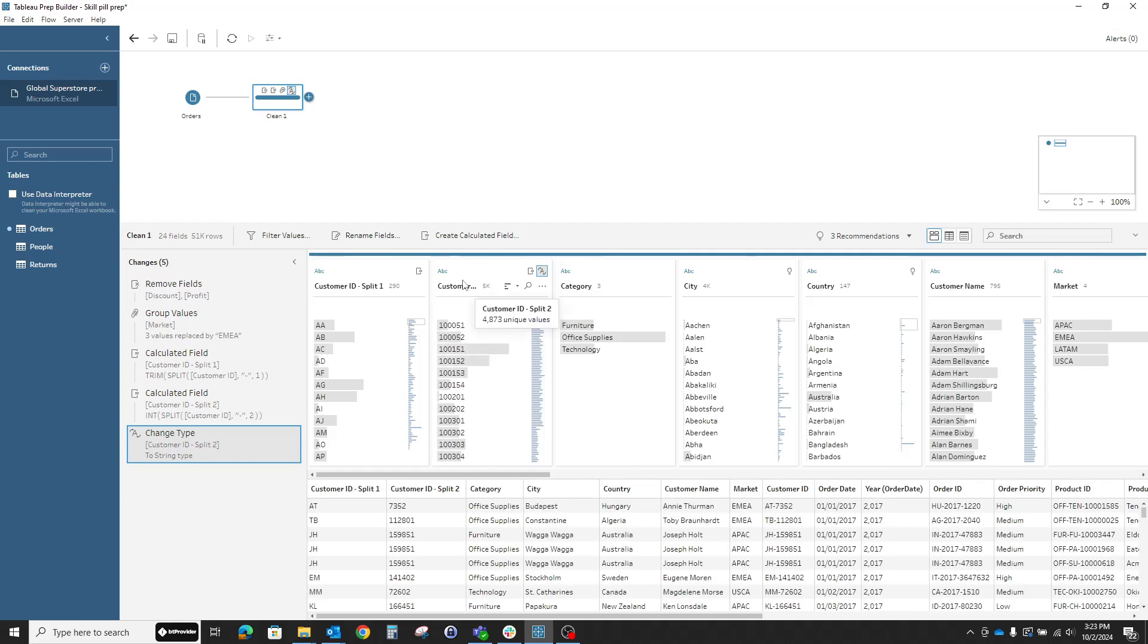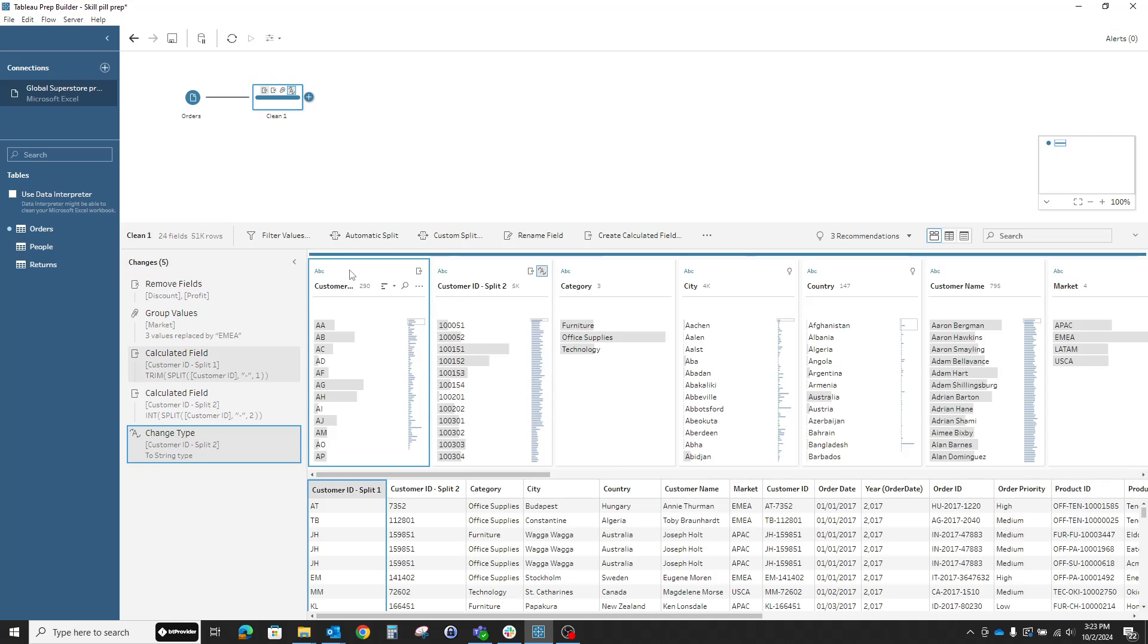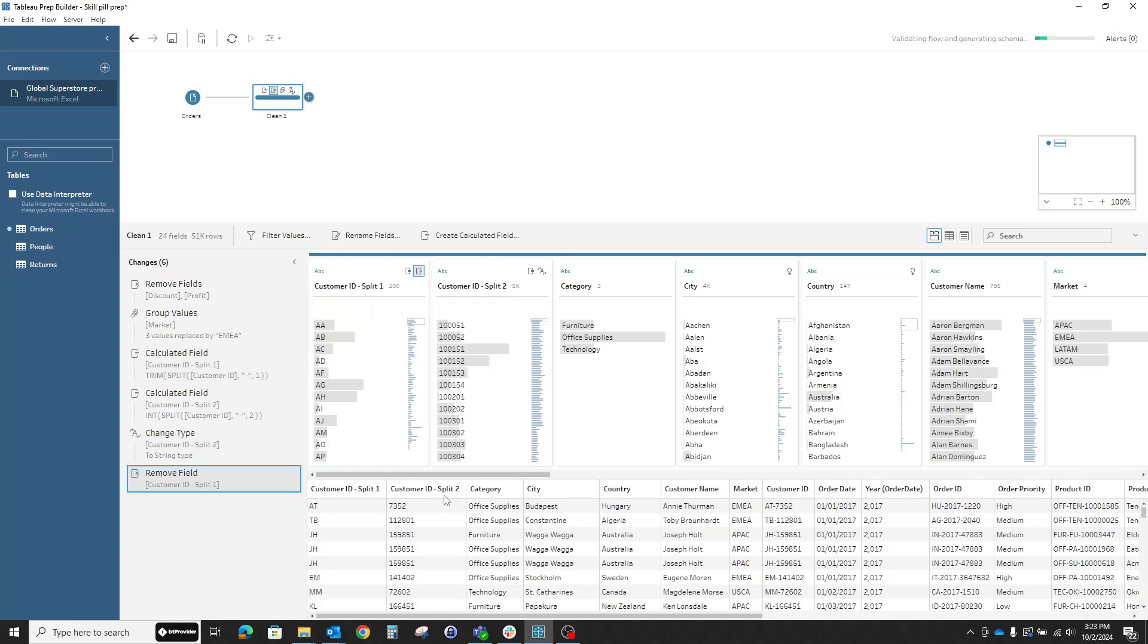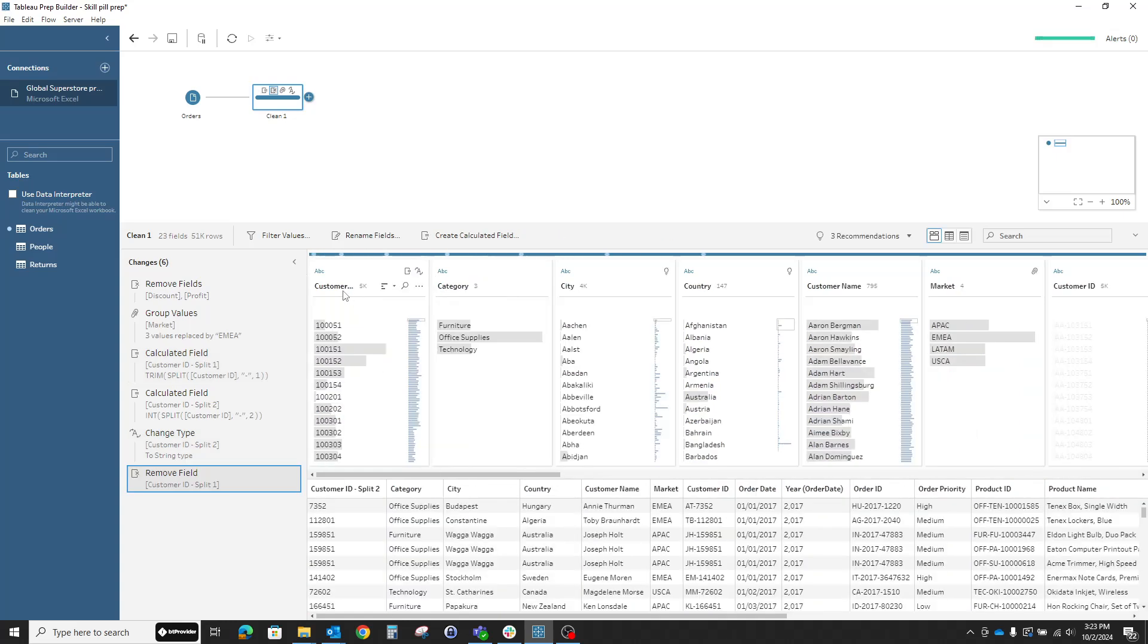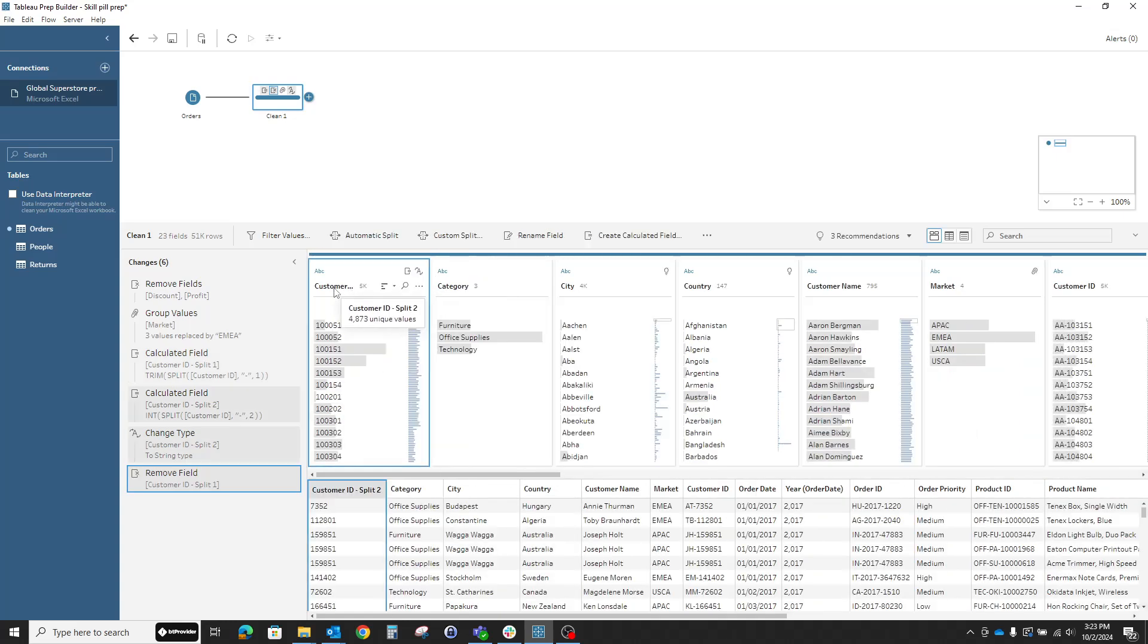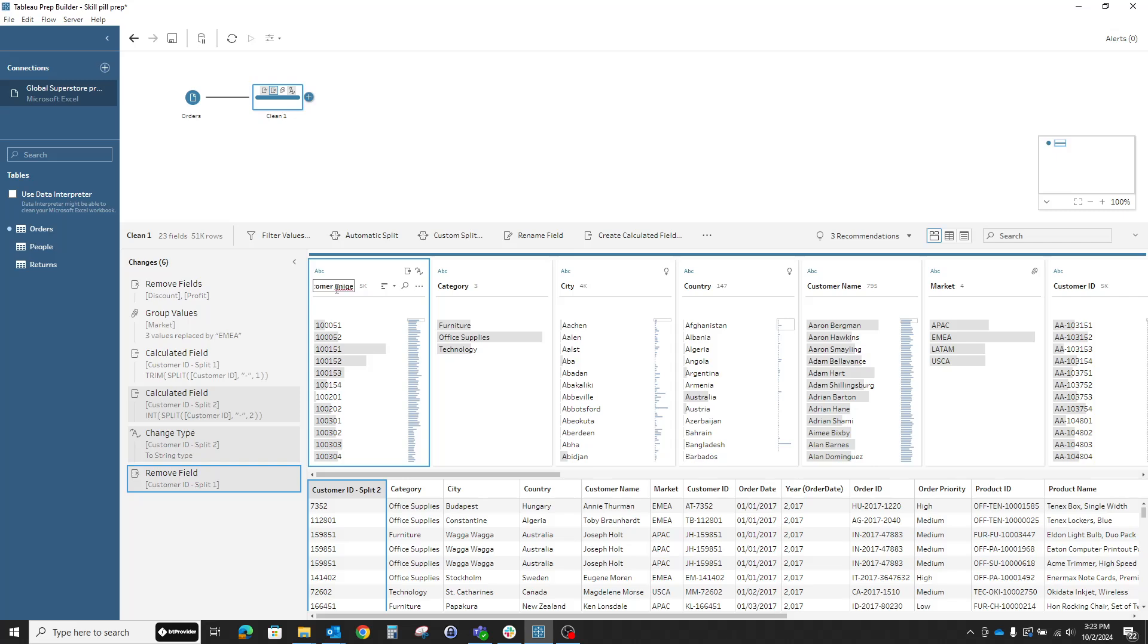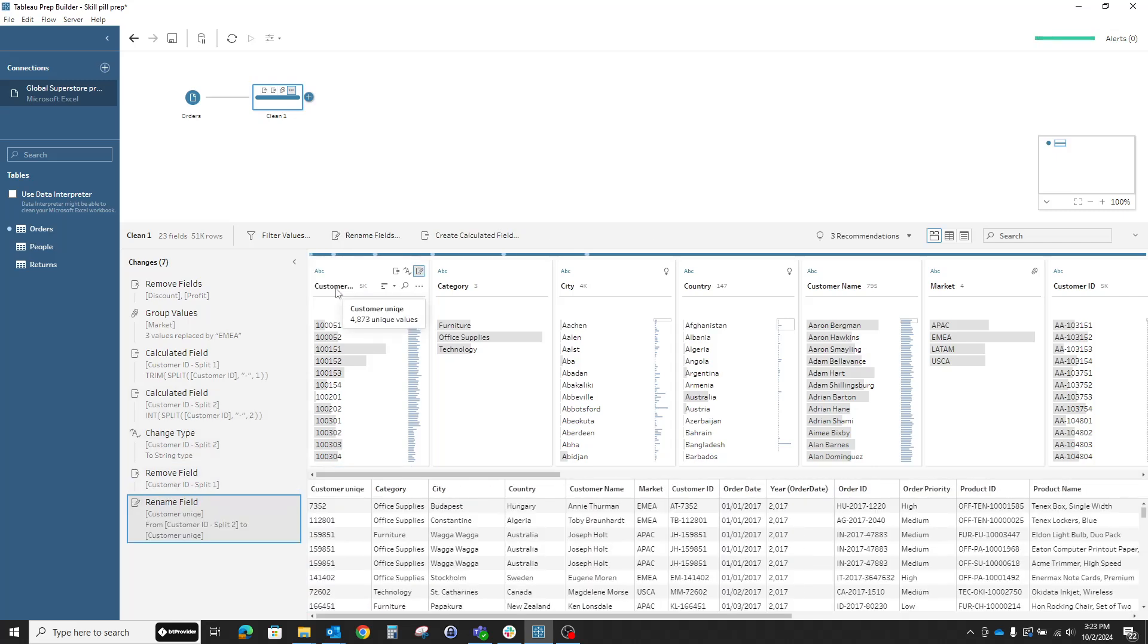So I'll need to use it as a string. I can decide if I keep the customer column, but I know it won't be needed, which means I'll remove the extra column and rename the new column created. Let's call it customer unique.